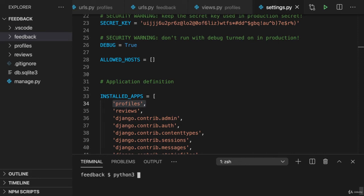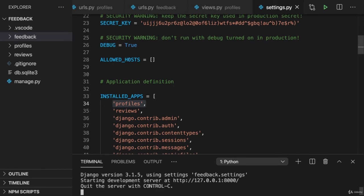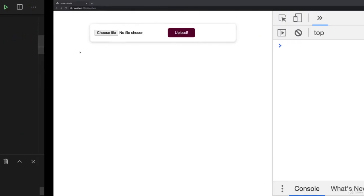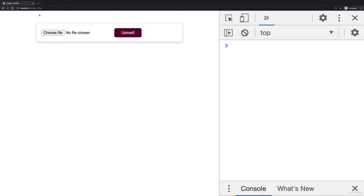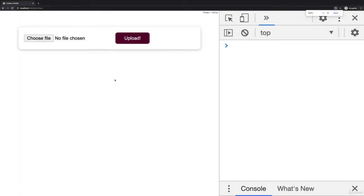Once you did all of that, you can run your development server again. And with it up and running, you can visit localhost 8000 slash profiles and you'll see this basic form which has no content other than a file picker and upload button.